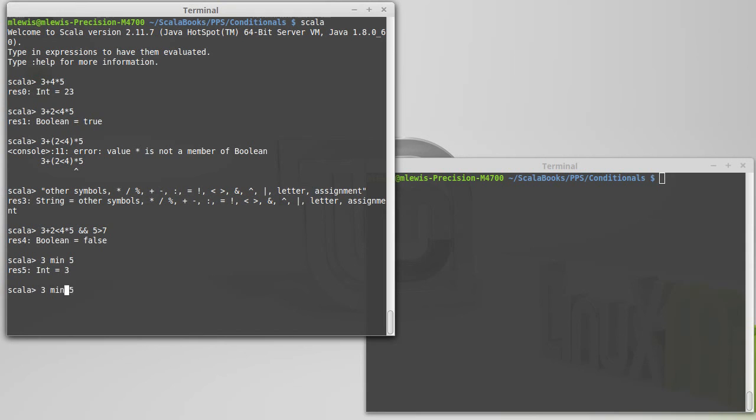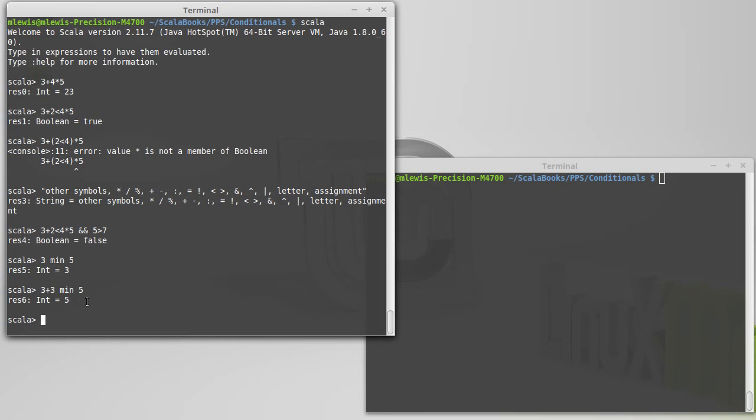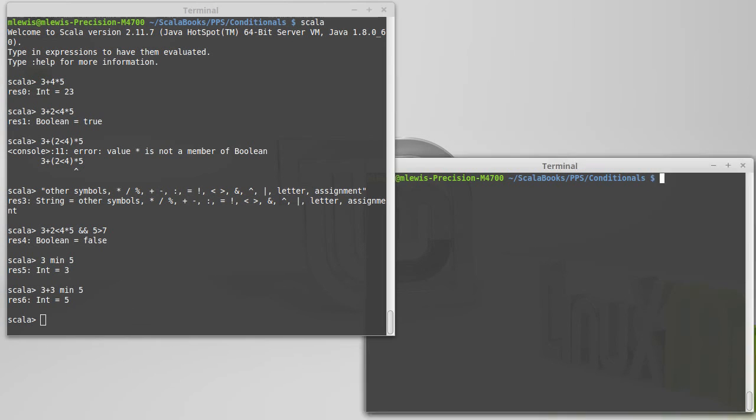The other thing that we could show would be the example of the fact that letters are significant and where they come. So 3 min 5, there's only one operator being used here, and that's the min. As soon as I put a plus, because the plus has a higher precedence than things with letters in them, the 3 plus 3 is now 6, and so this is 6 min 5, which is of course 5. So that's it for our operator precedence.